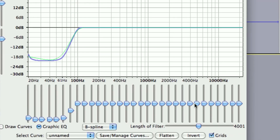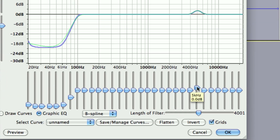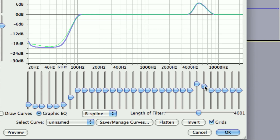Let me zoom out so you can kind of see what the graph is doing. I'm going to boost it somewhere around 6 dB or so, and let's do a little bit of the 6k as well — just like so.